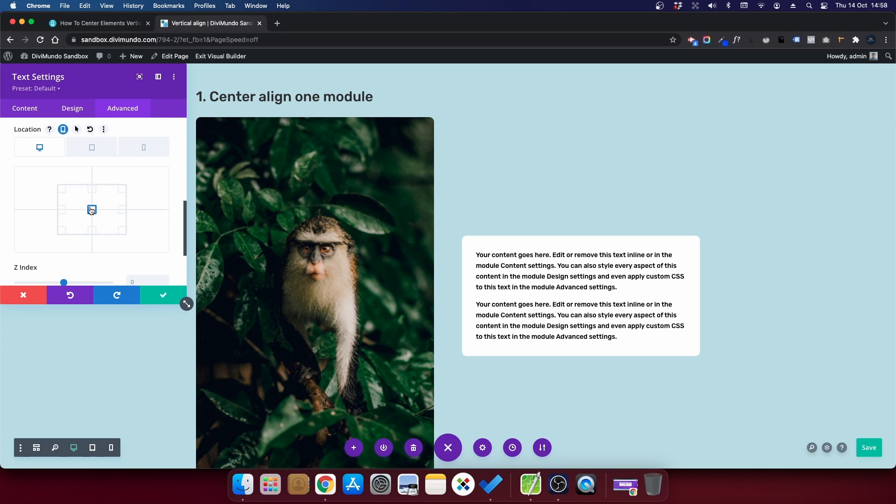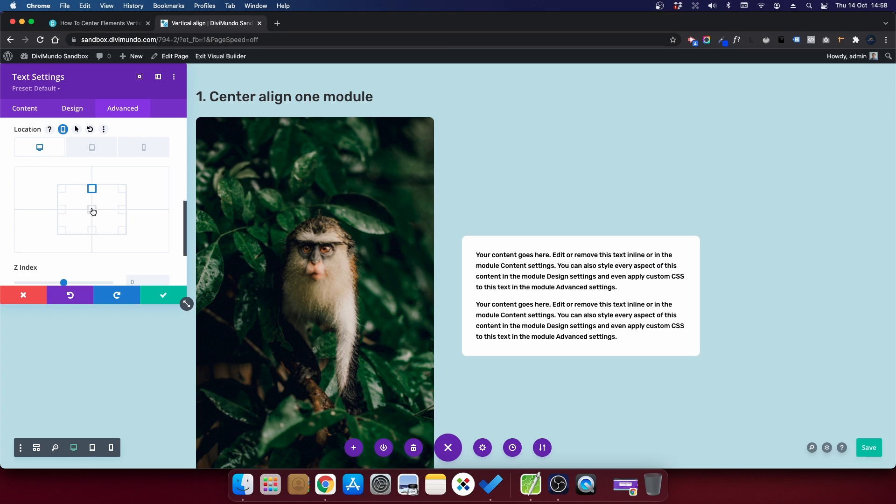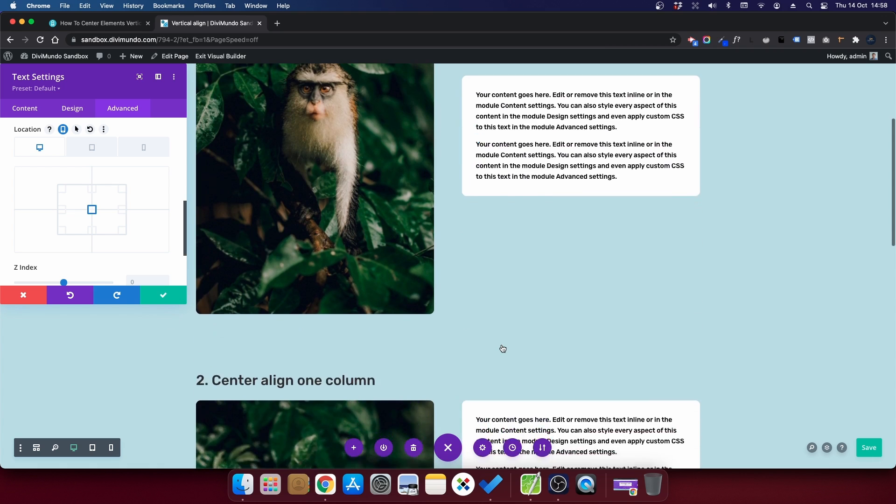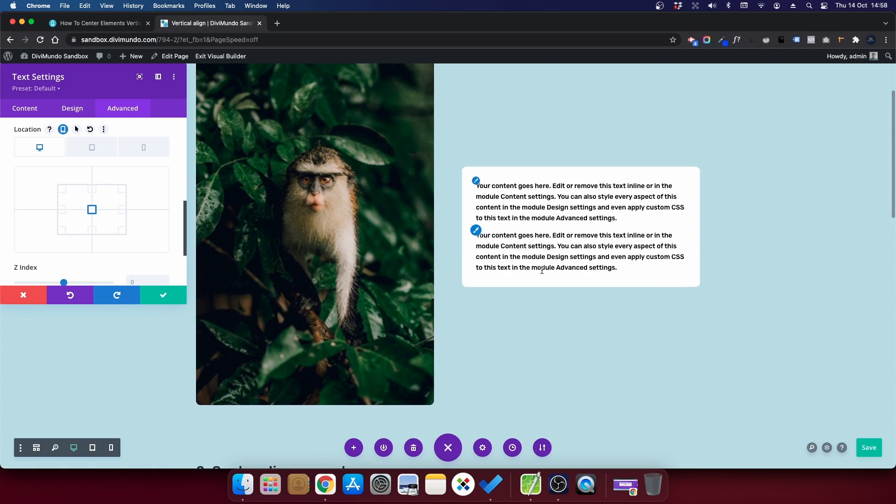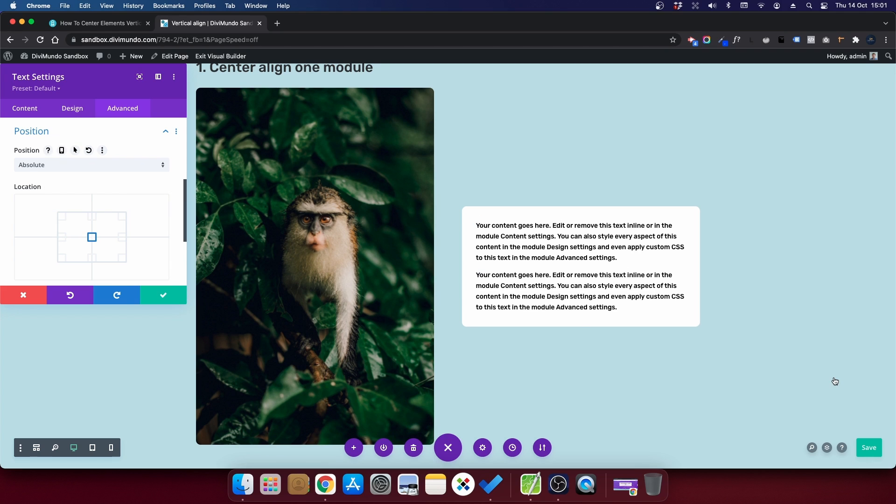If it isn't centered by default, maybe it looks like this, you can just click this middle option here in the position settings. And now you can see that this one is vertically centered.